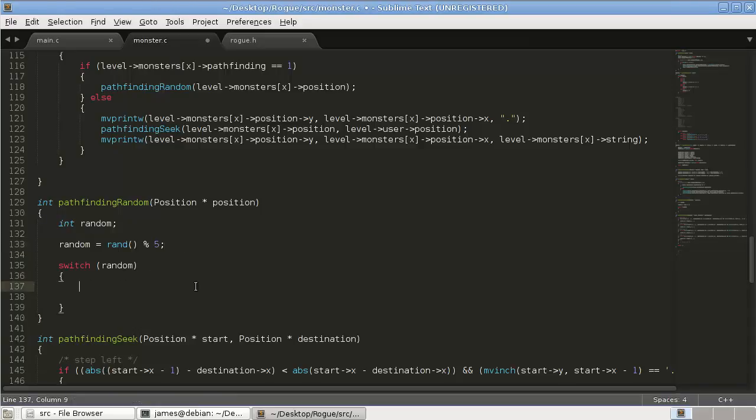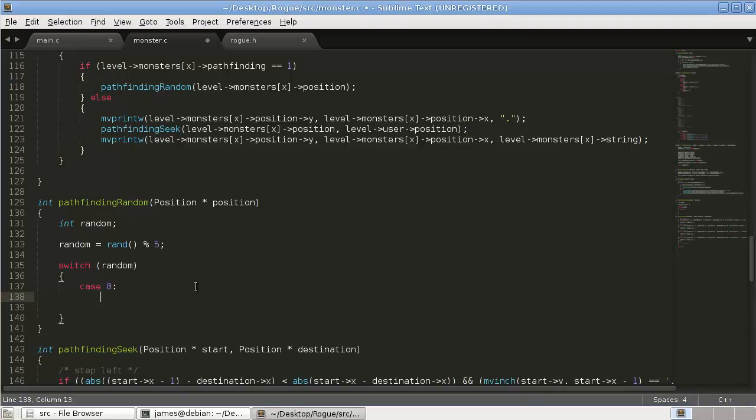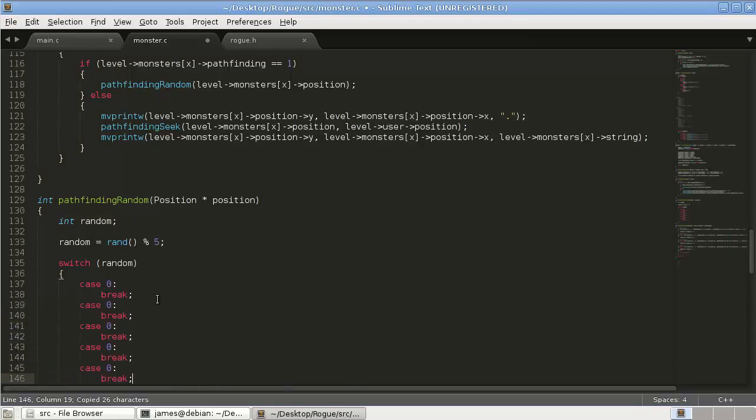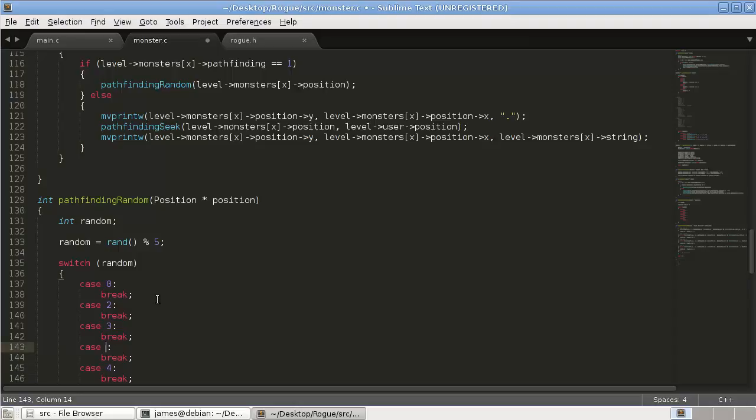So that's going to give us 5 cases. So case 0, break, copy and paste that, and update those numbers, 5, 4, 3, 2, sorry, 4 is the last case, 2, 1. Okay,